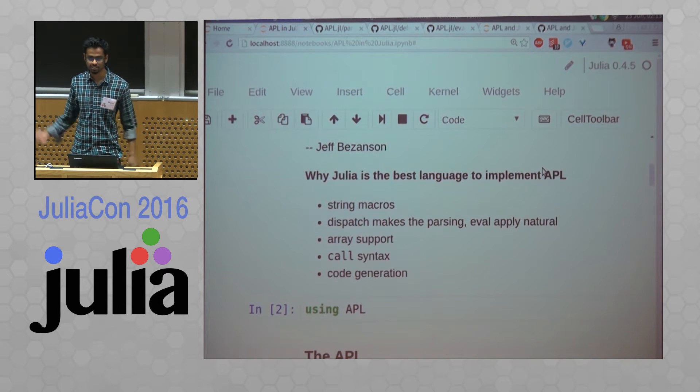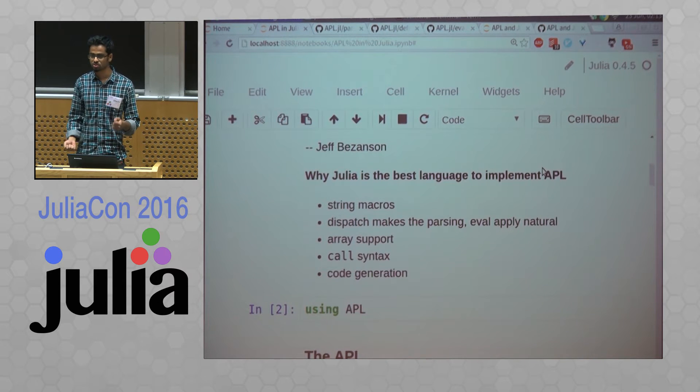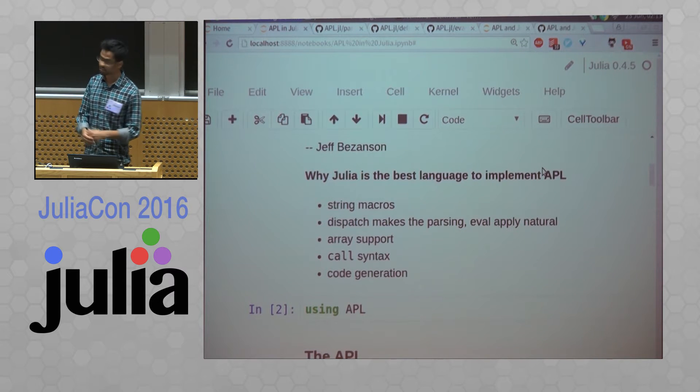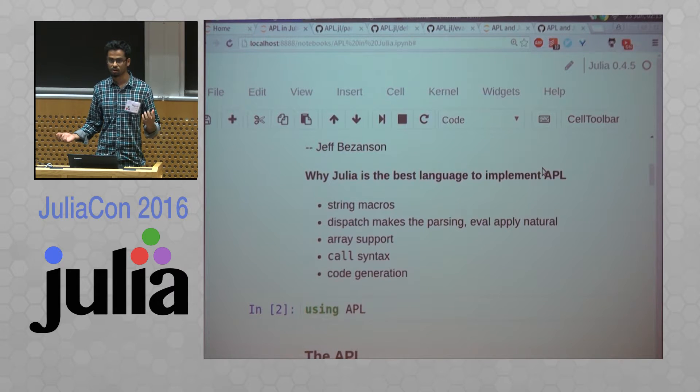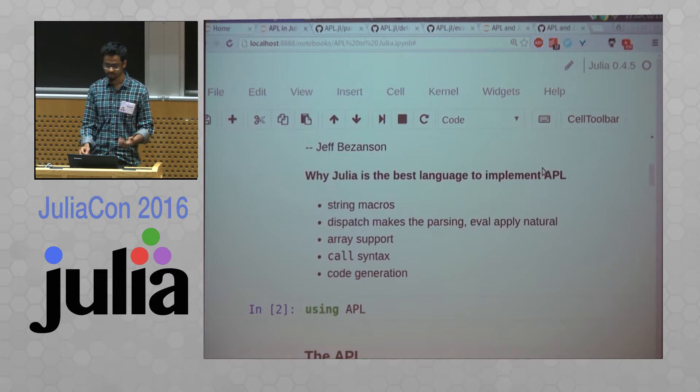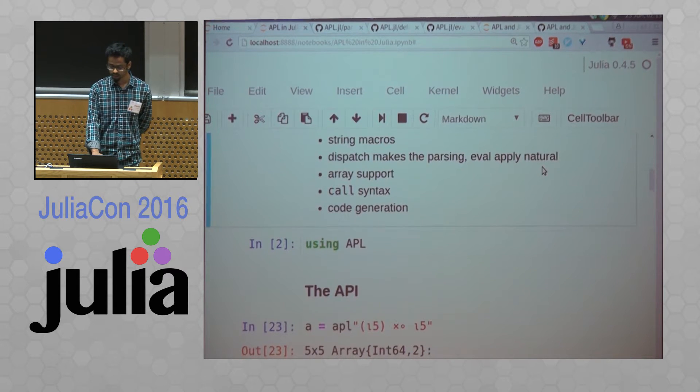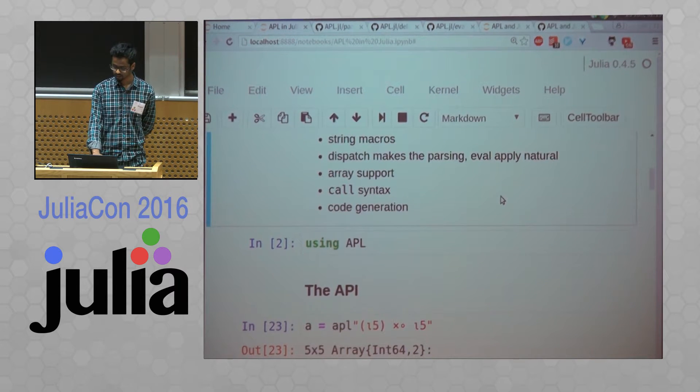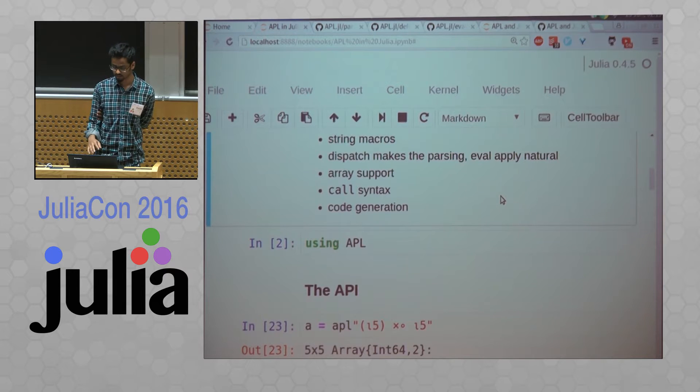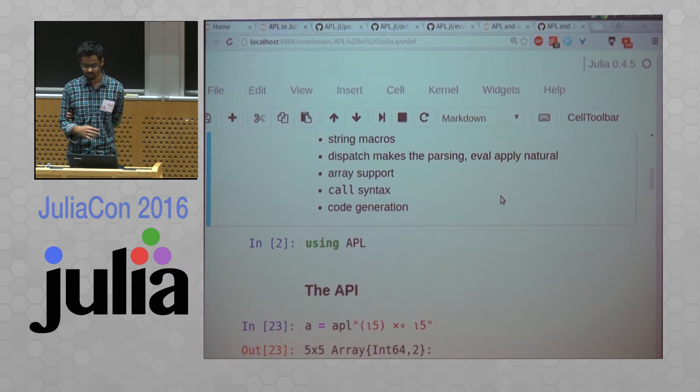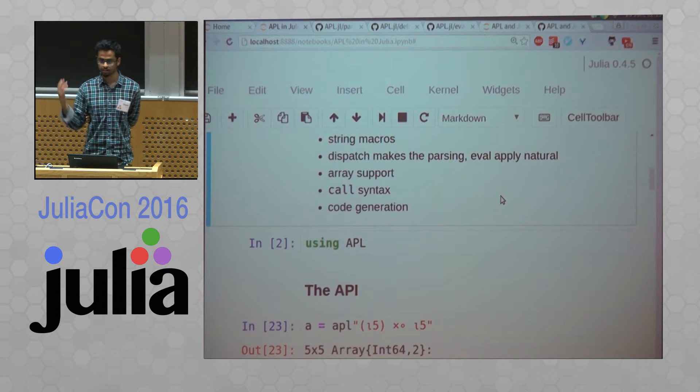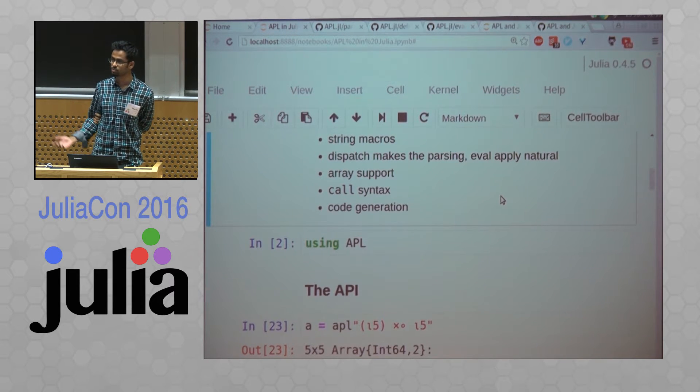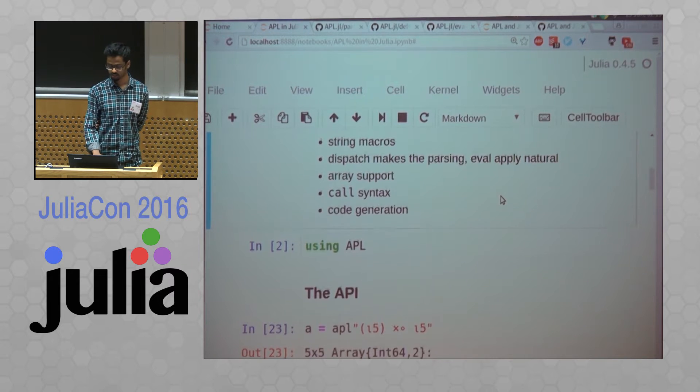And the call syntax, which you can use to directly call your APL expressions. And the code generation, which sort of still removes all the abstractions and gives you really fast code.